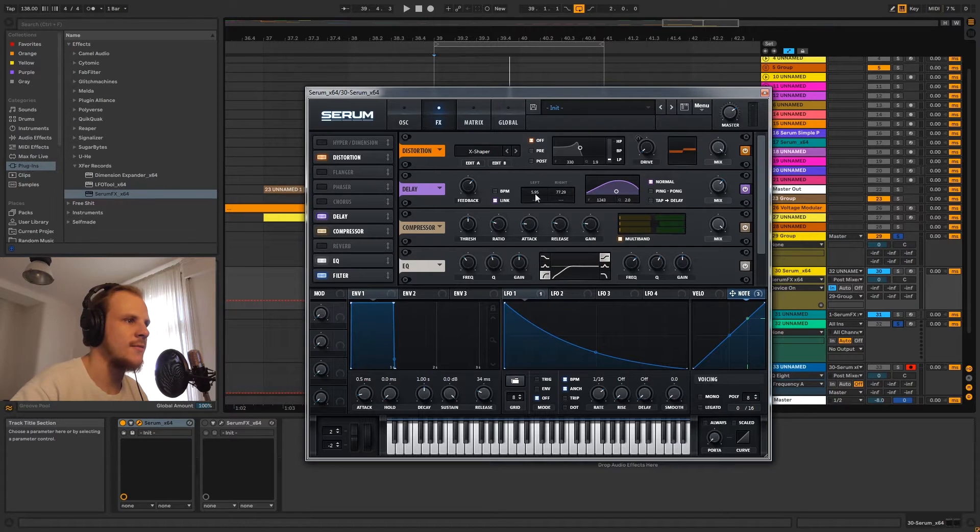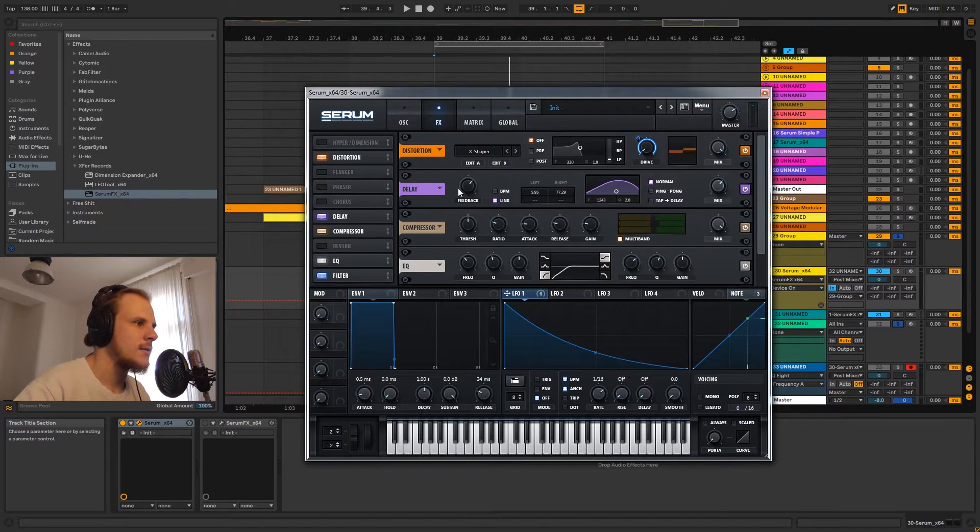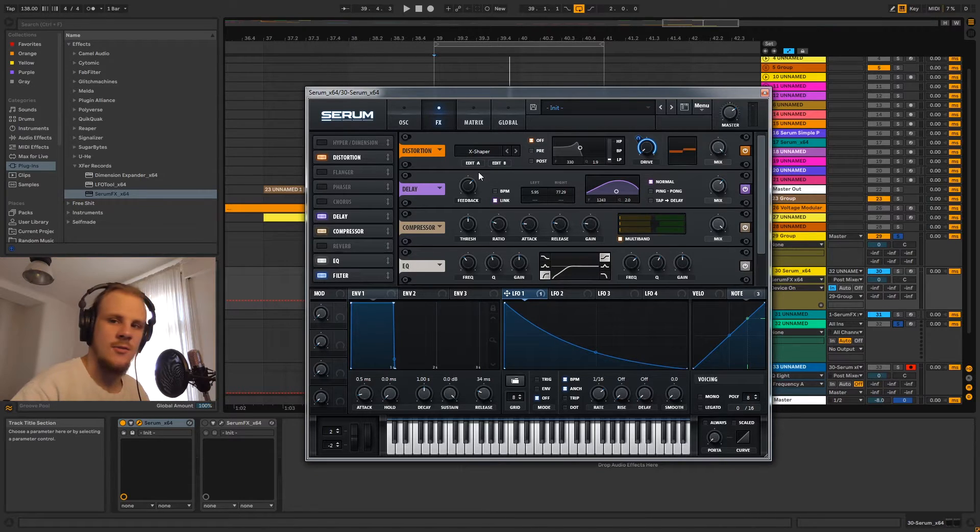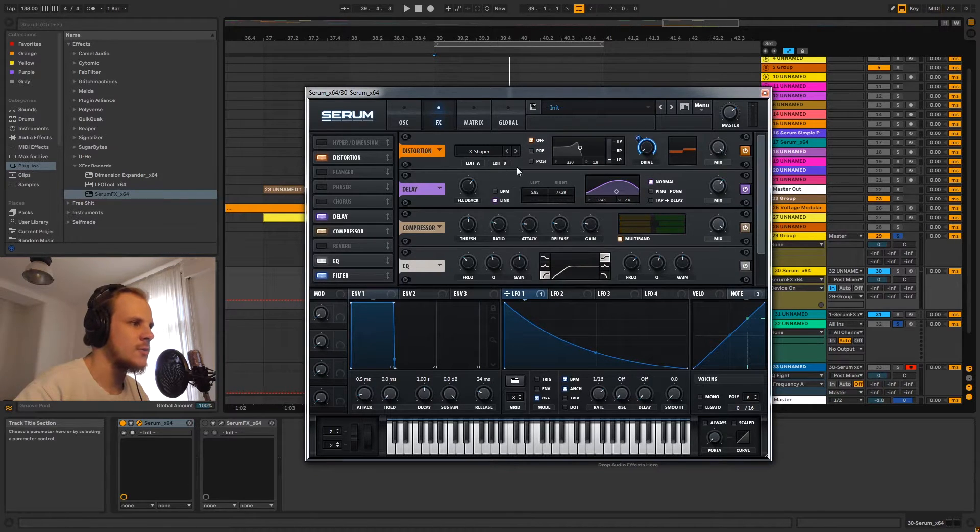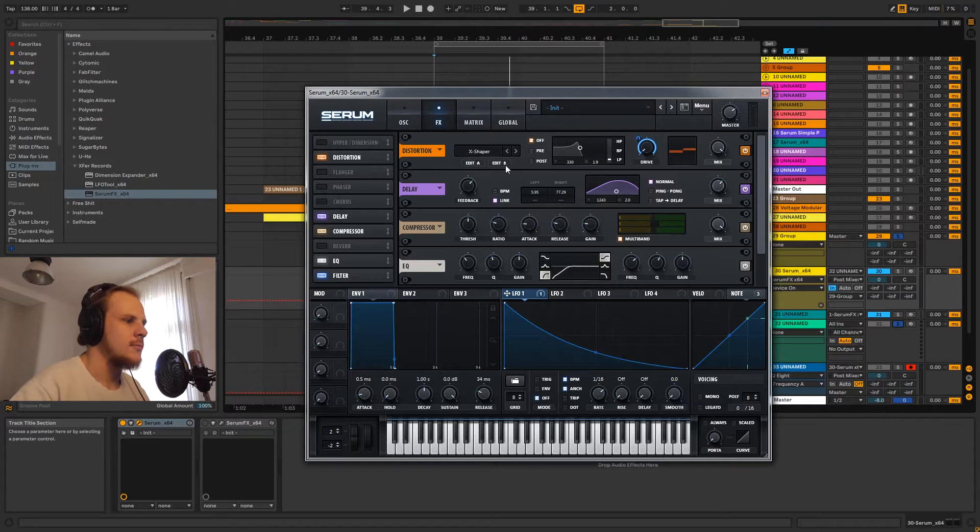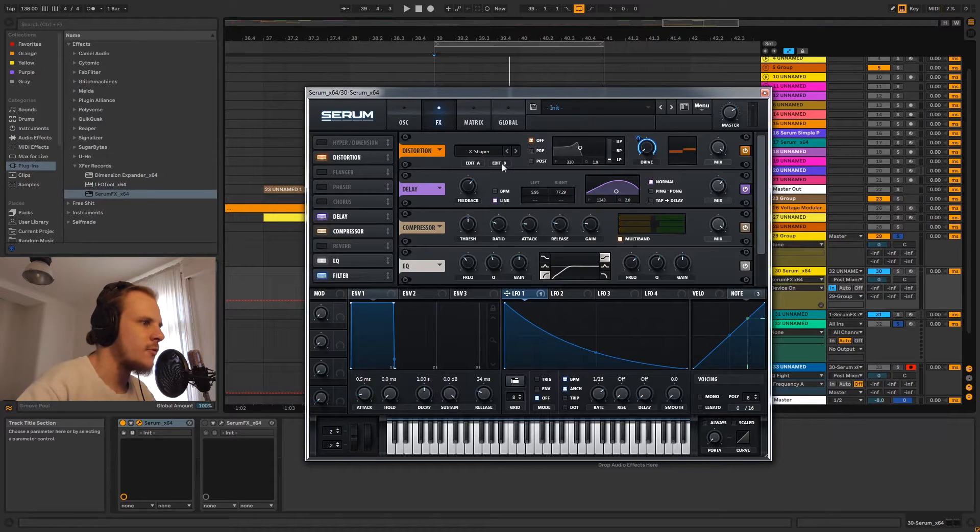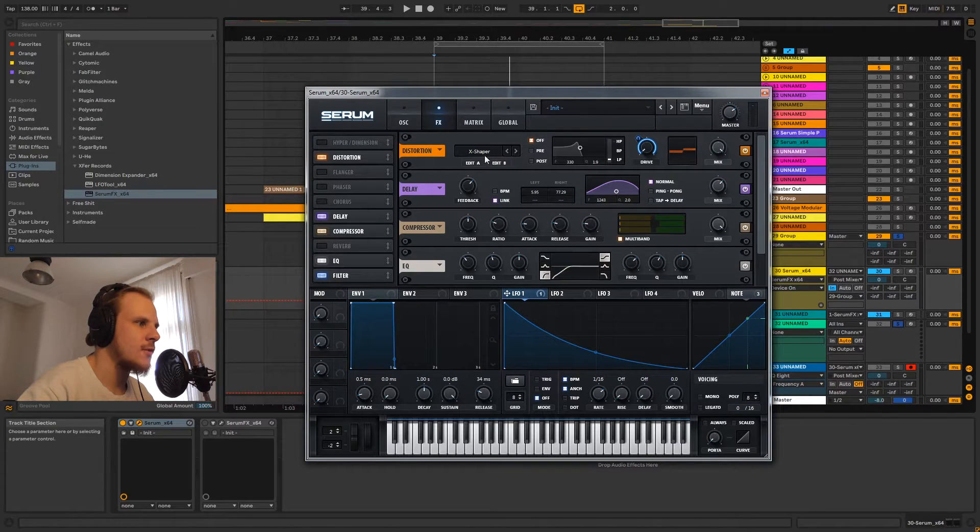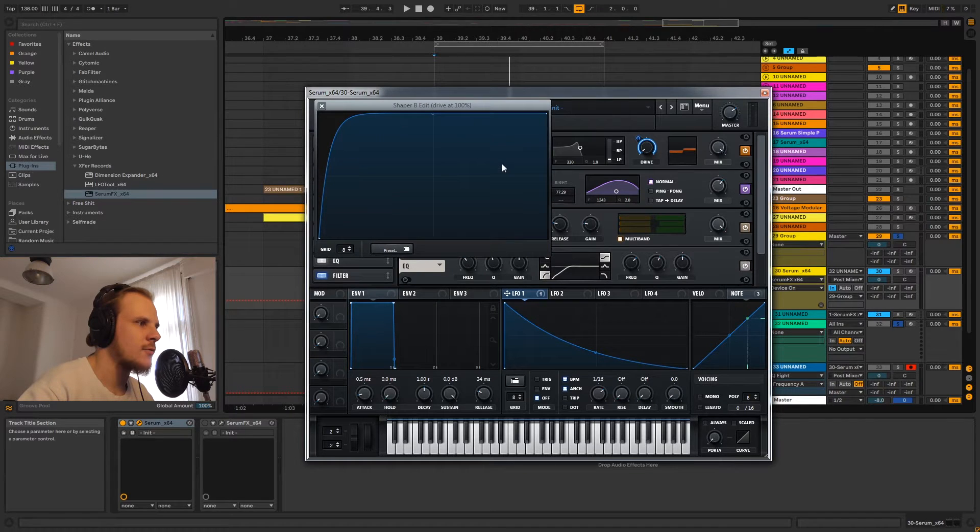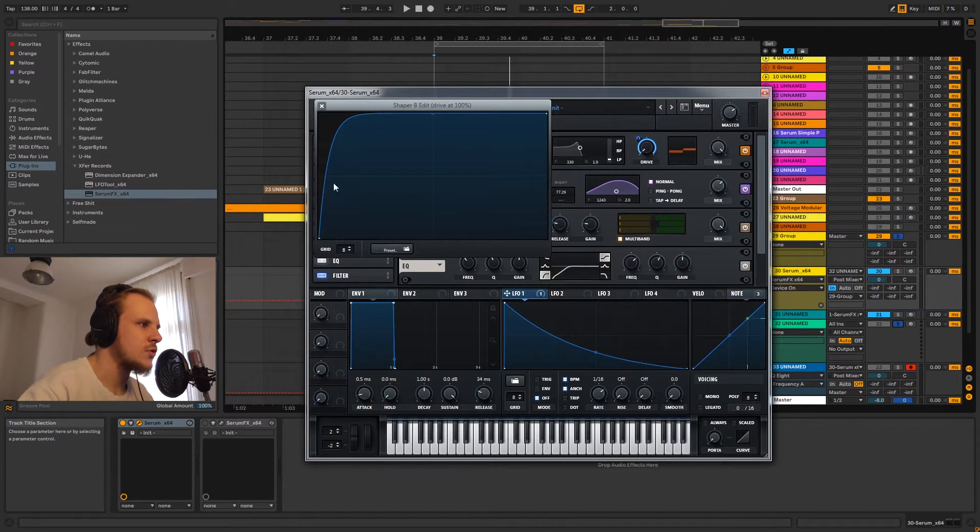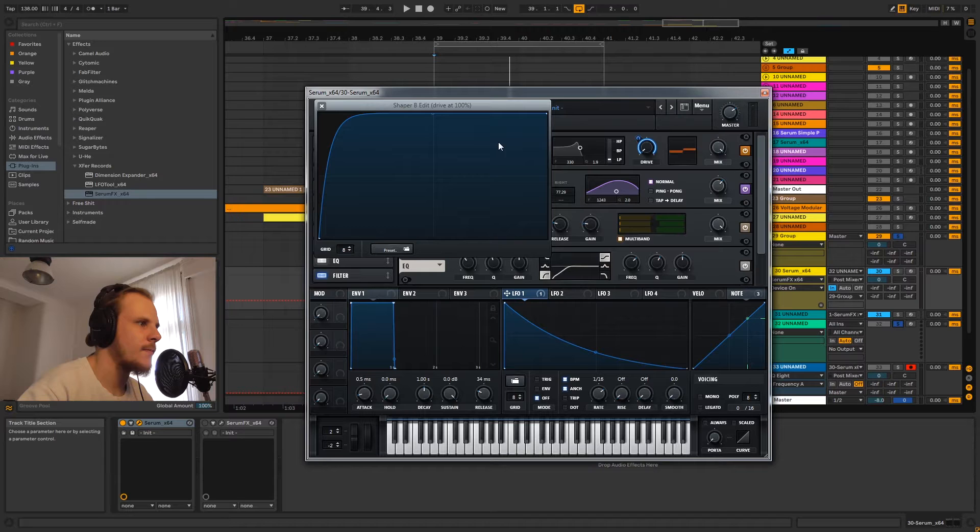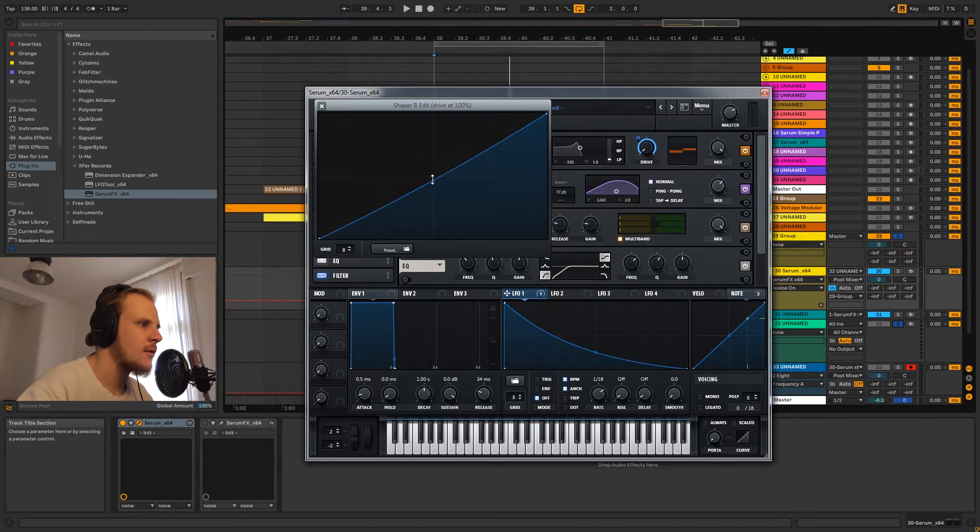We have this delay effect with a very short delay timing. We have this distortion unit which we're actually not only using as a distortion unit but also as a volume manipulator kind of thing. And we've done that using the cross shaper.